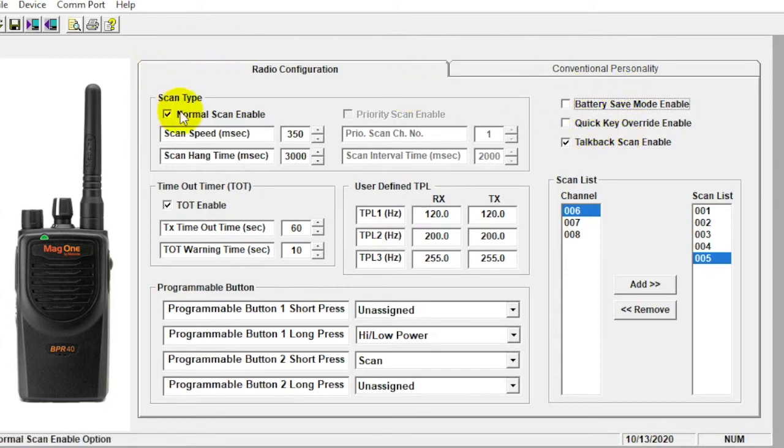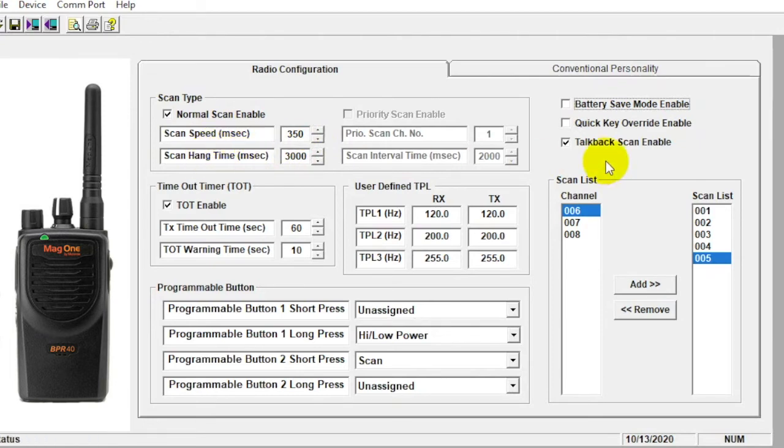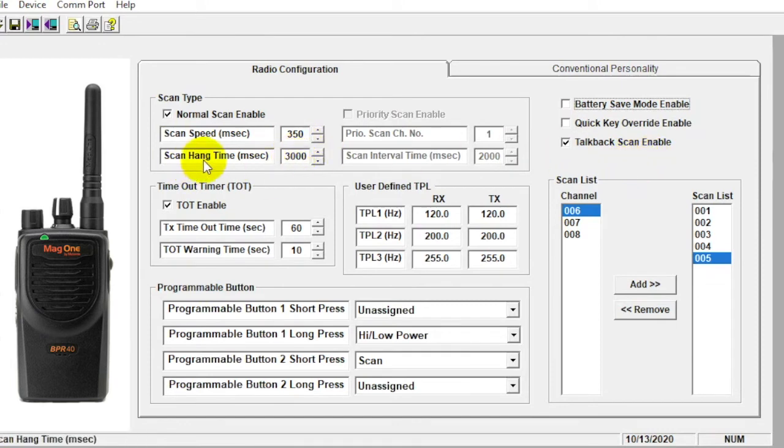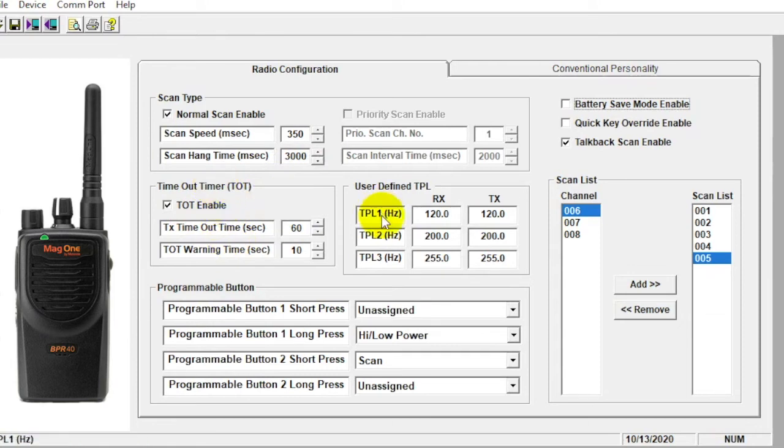Over here, just more settings for scan for normal scan, we can select the duration of the scan as well as hang time. That's how long I have to respond over here if I'm on that different channel in order to respond back. So this is in milliseconds. So that'd be 3000 milliseconds or three seconds. I think my math is correct there. Timeout timer can select the duration there. Timing out call. User defined PL tones.